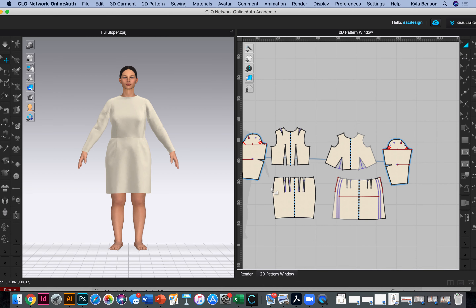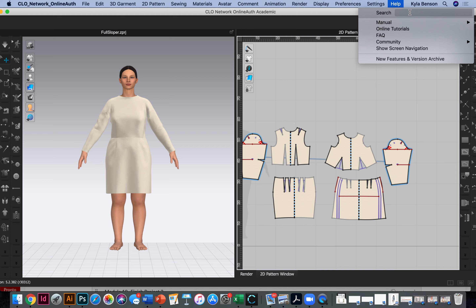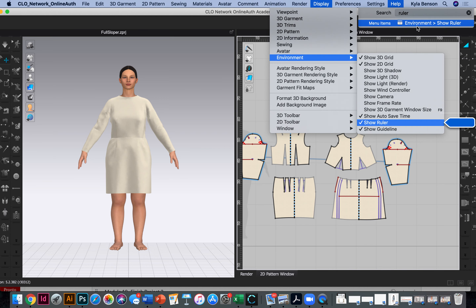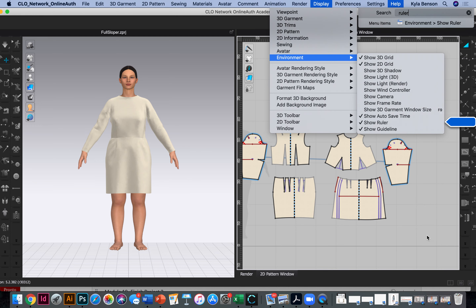How to create the POM (point of measurements) in CLO. To get started, make sure your rulers are open. I honestly will probably always forget, so I recommend going to Help and typing in 'ruler' — apparently it's under Display Environment > Show Ruler.